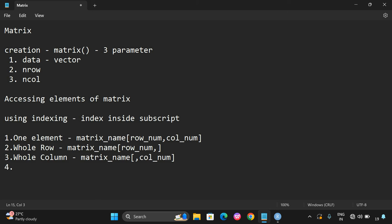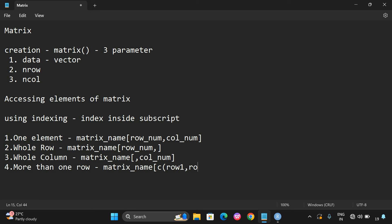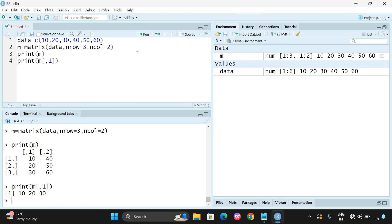If you want to get more than one row, the syntax is matrix name followed by a subscript where you give the row numbers as a vector using the c function — c(row1, row2, ...) — then a comma with no column number. Let us add more values: 70, 80, 90, 100, 110, 120. Now we have 12 elements total, so we can use a 3 by 4 matrix.